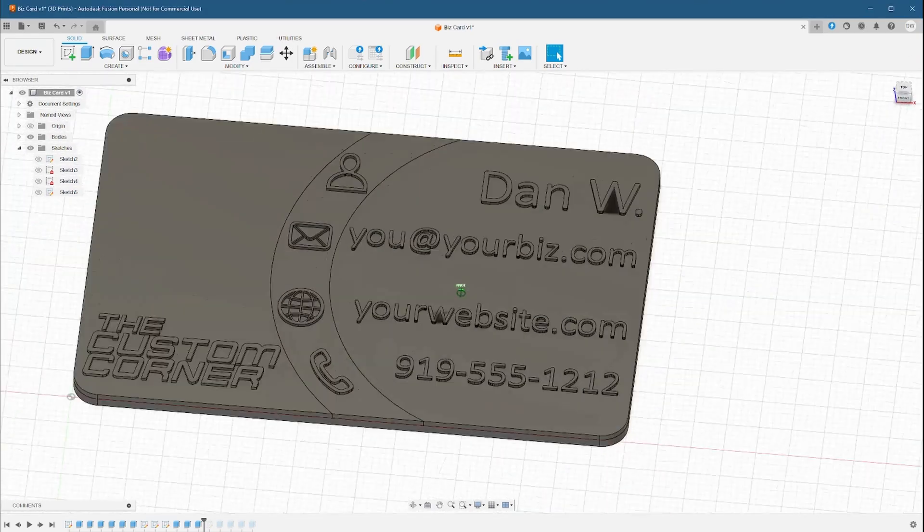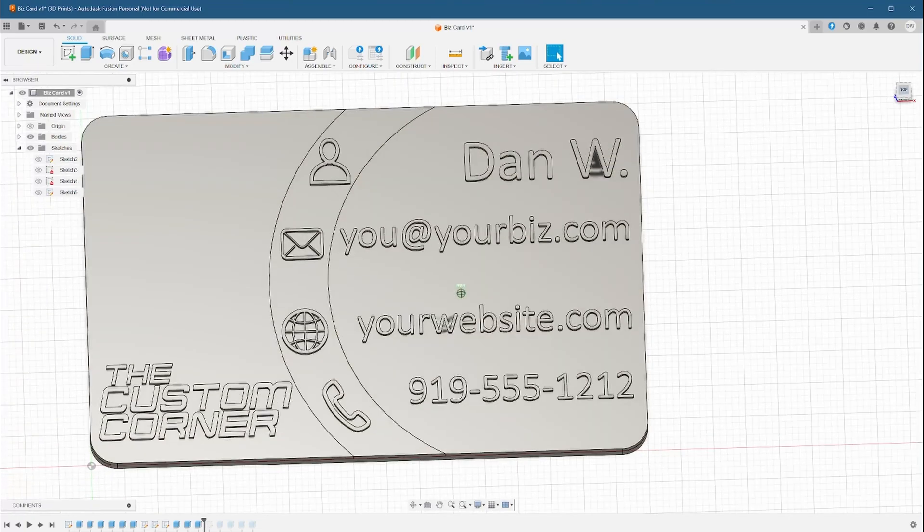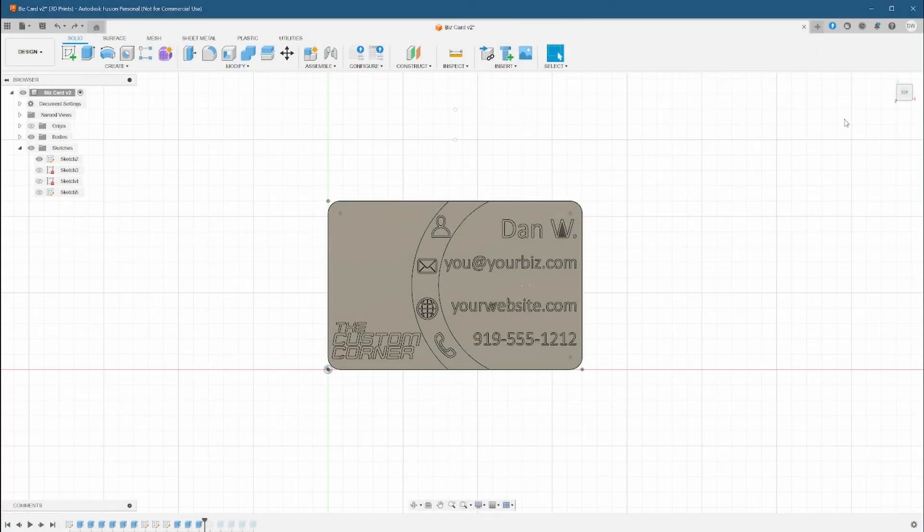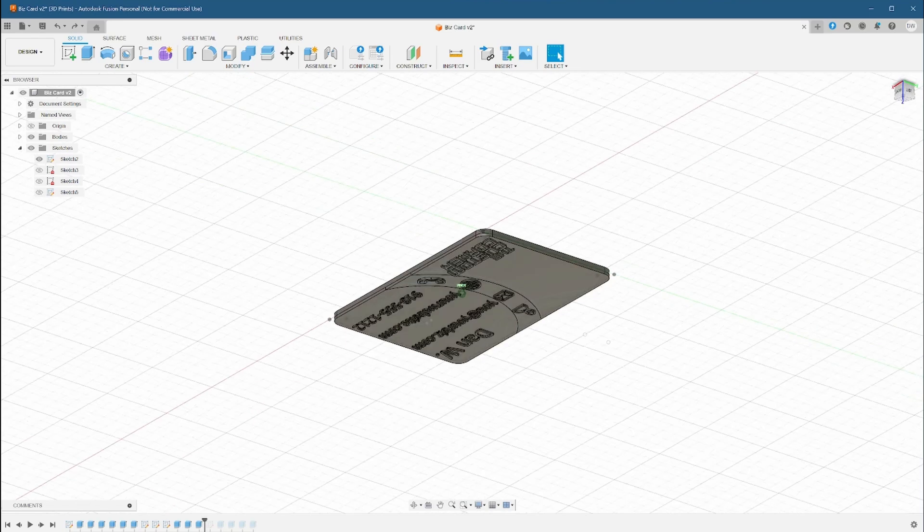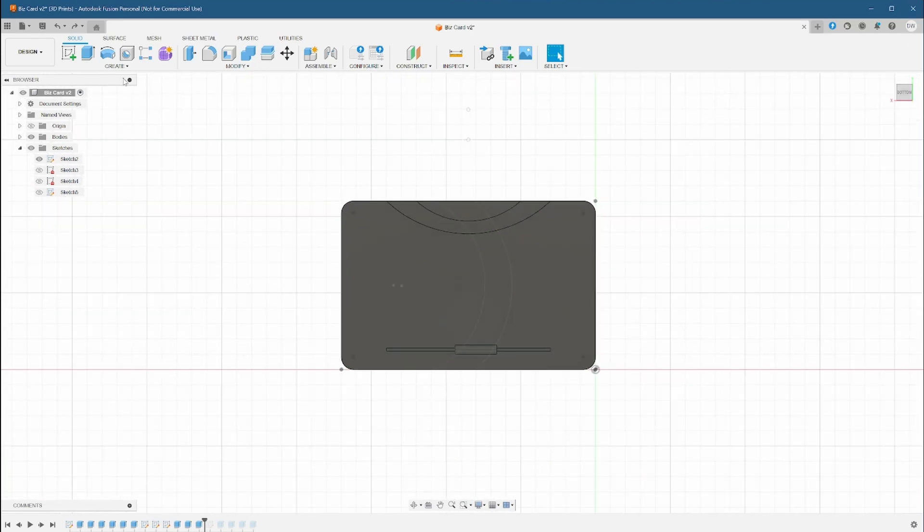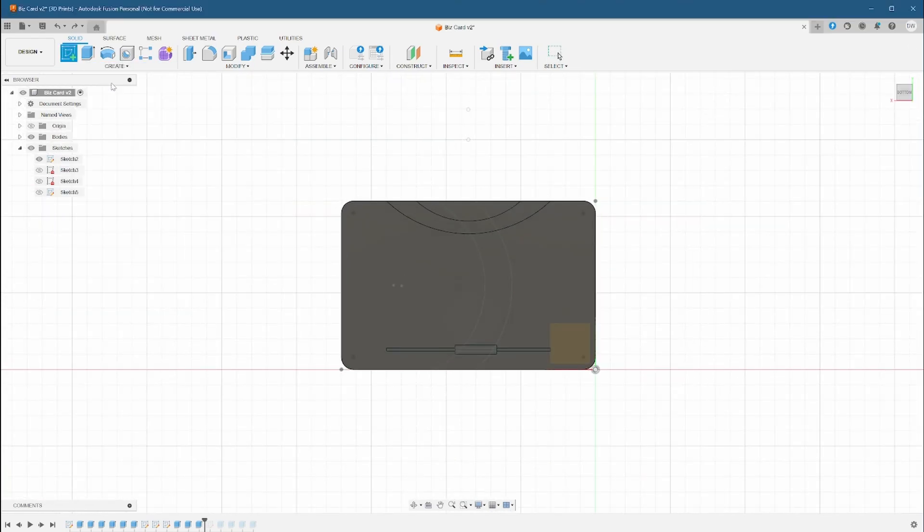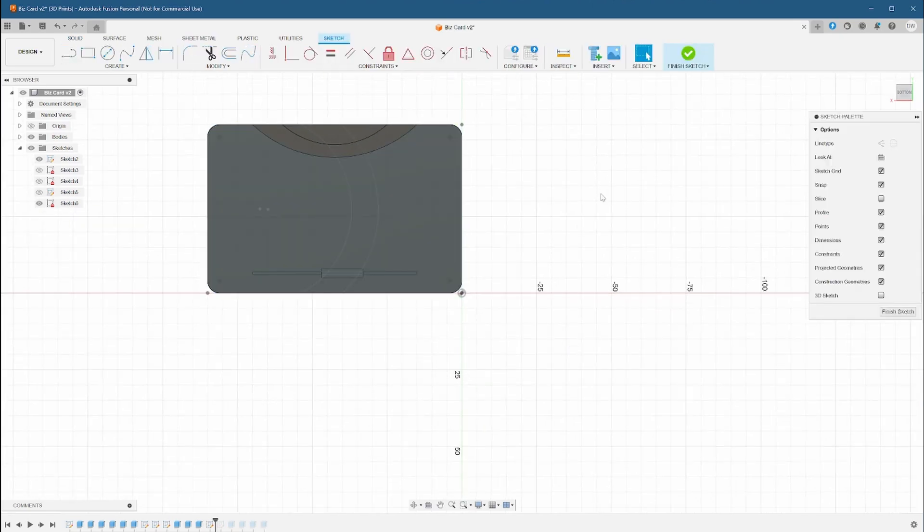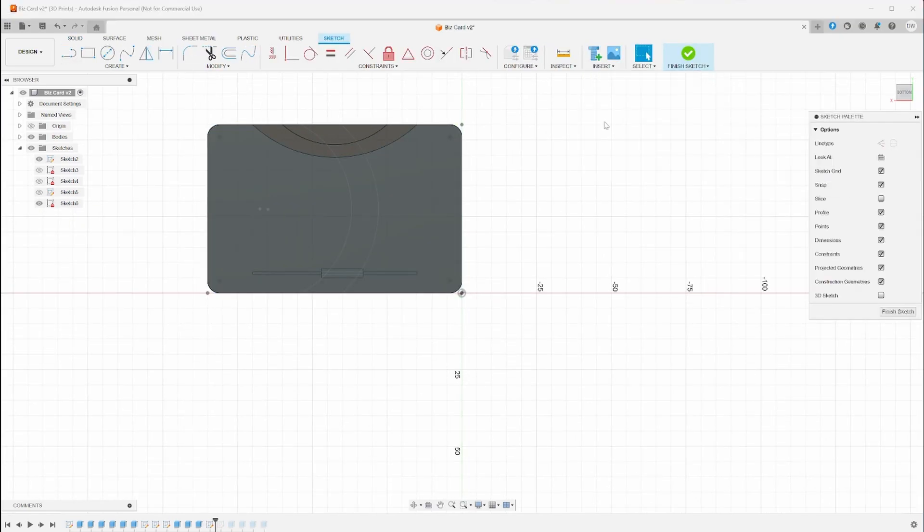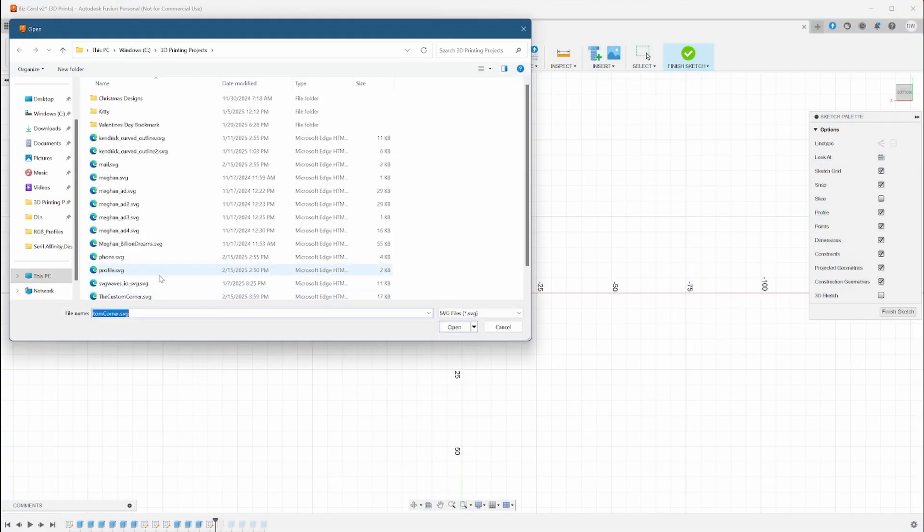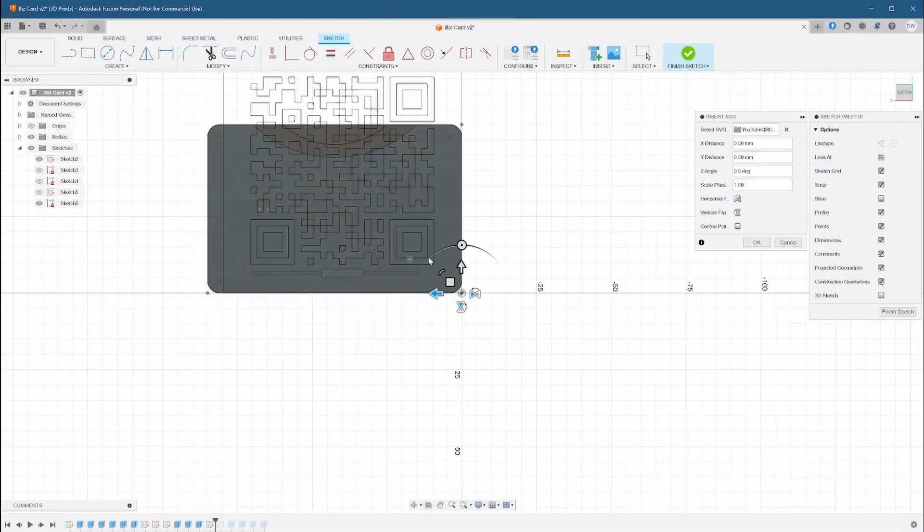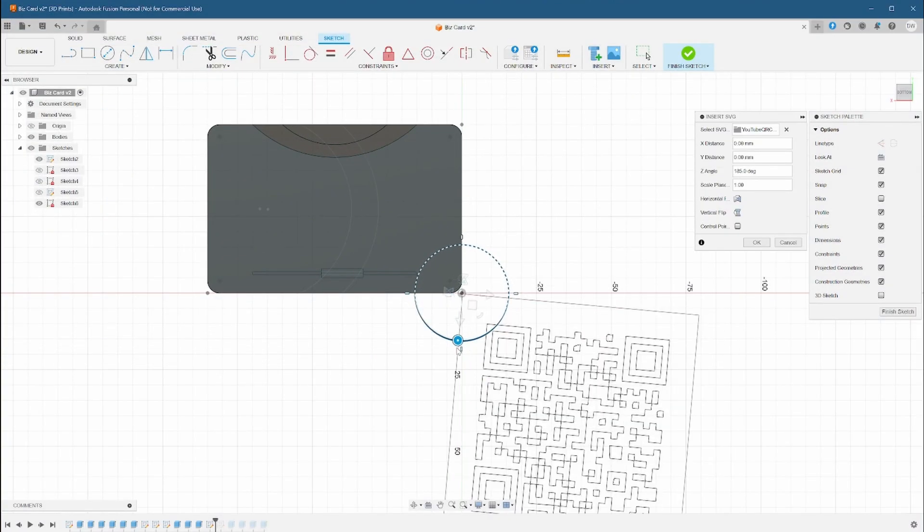Let's flip the card over and add a new sketch. I've gone ahead and generated a QR code and converted it to SVG. Let's import it and place it here in the back. It'll be a nice touch for whoever gets the card to be able to just scan it with their camera and go to the company's website or social media account. We'll do things the same way as before.